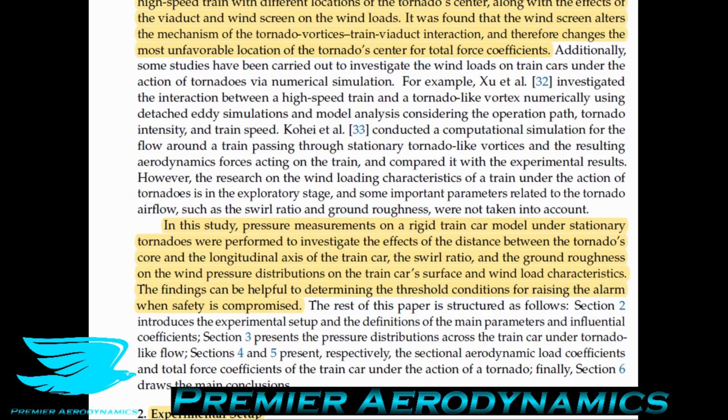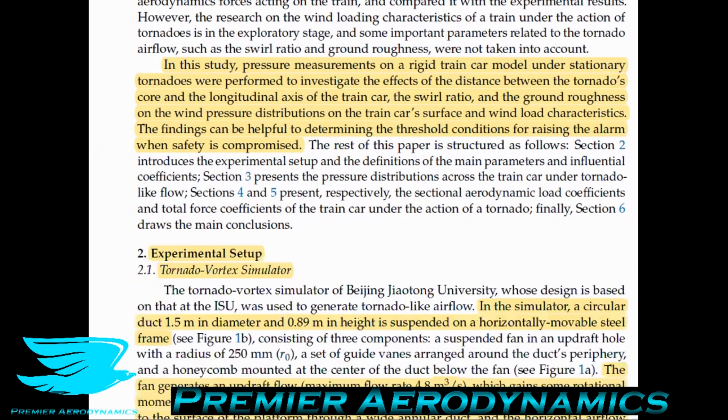They're looking at the effects of a tornado on a train considering the tornado's strength and the ground roughness, because as we'll cover, ground roughness does affect a tornado's formation. Now we're going to look at how to actually simulate a tornado in a wind tunnel — the experimental setup of the tornado vortex simulator.